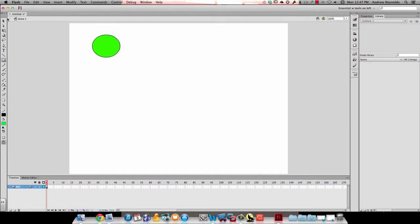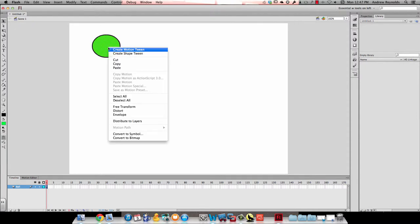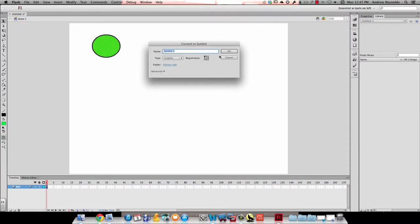And then I want to go ahead and make it a symbol because I'm going to add a motion tween to it. So I'm going to double click on it, right click, convert to symbol and make sure it's a graphic symbol and I'm going to call it ball.